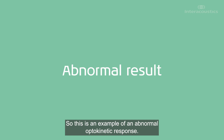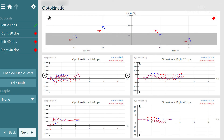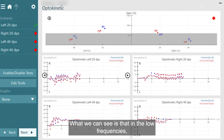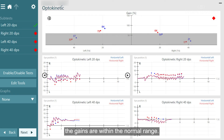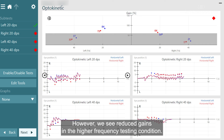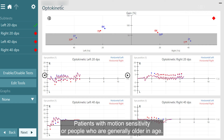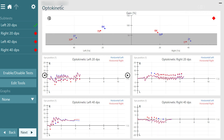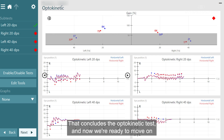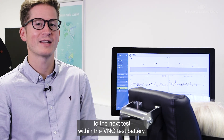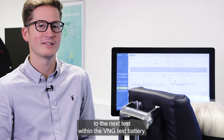This is an example of an abnormal optokinetic response. In the low frequencies the gains are within the normal range; however, we see reduced gains in the higher frequency testing condition. This can be seen in central patients, patients with motion sensitivity, or people who are generally older in age. That concludes the optokinetic test, and we're now ready to move on to the next test within the VNG test battery.